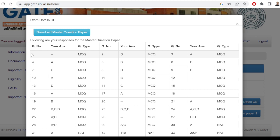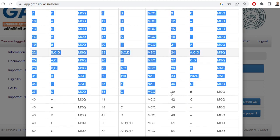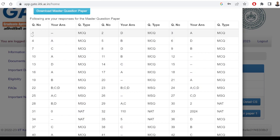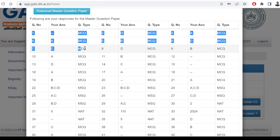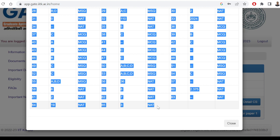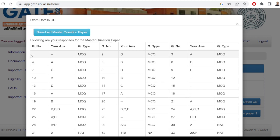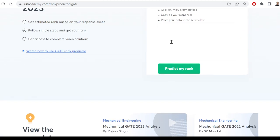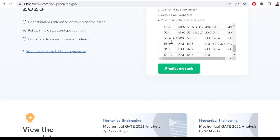As soon as you see the response, open it and select all the responses from here. This is a very, very important step — please take care: from question number one, only select up to question number 65 or 80. Not till the last. Don't add any extra text — don't add anything beyond that. Just select till there only. Once you select, press Control+C to copy.